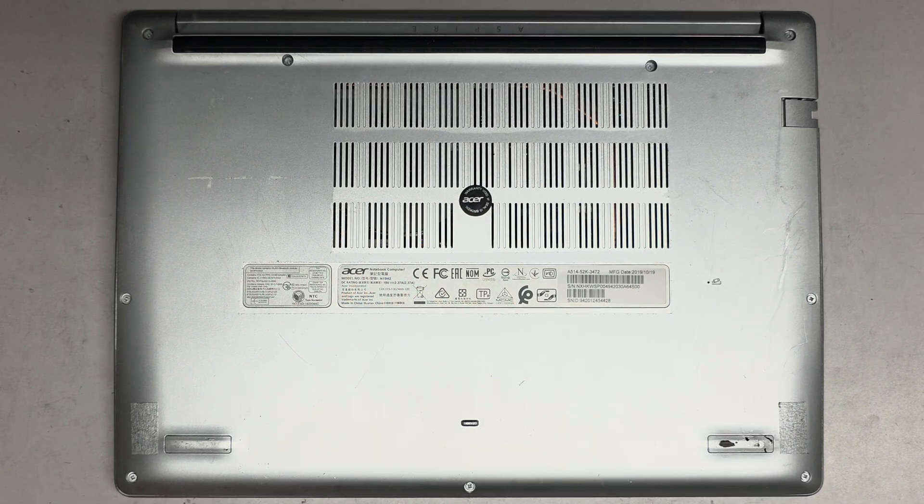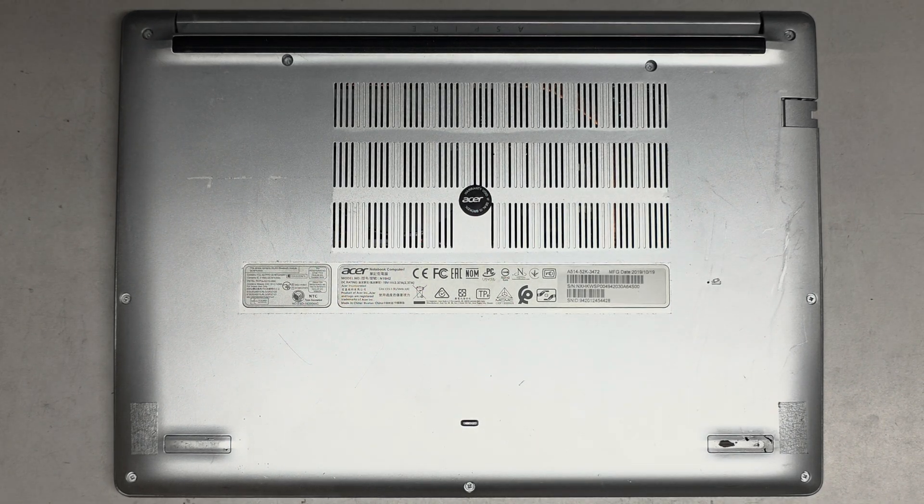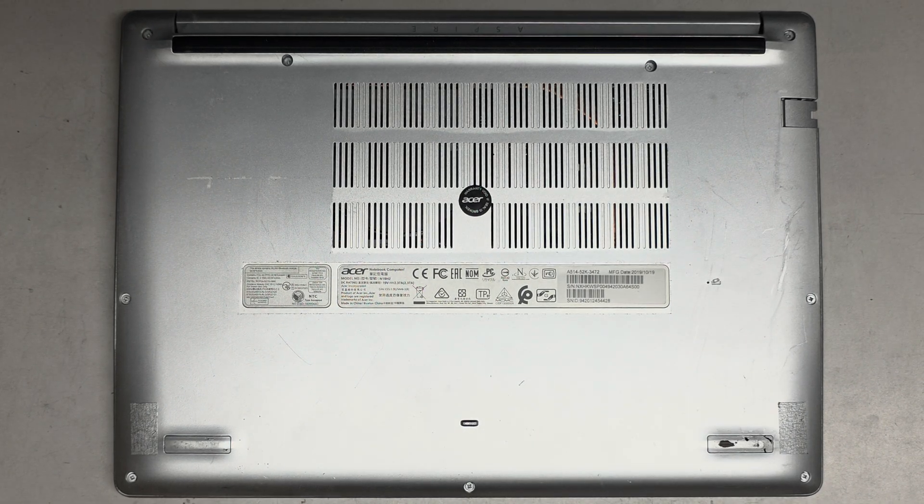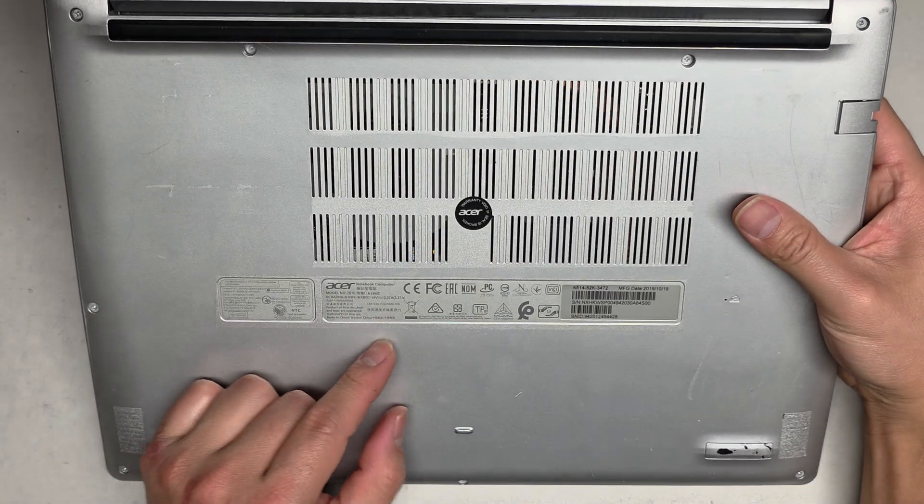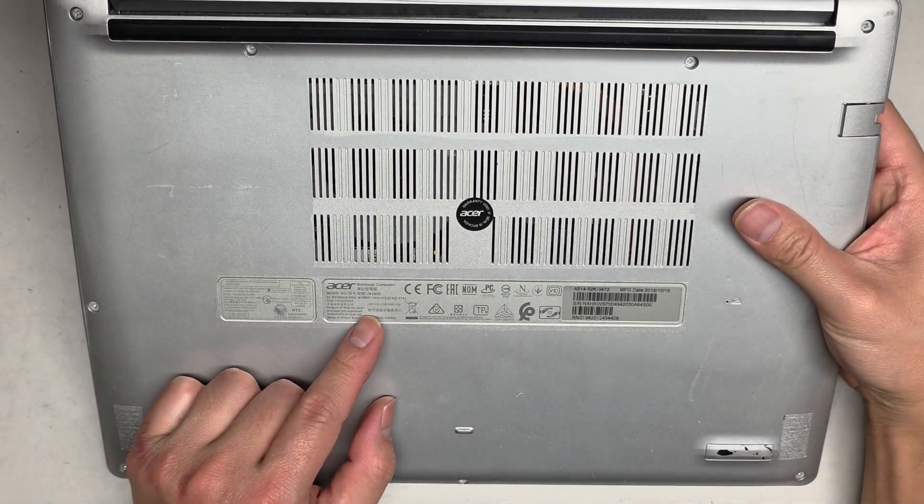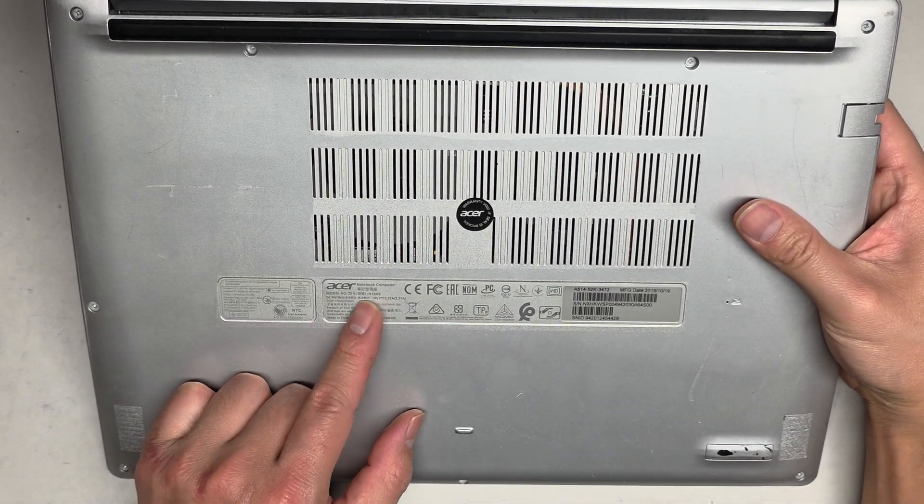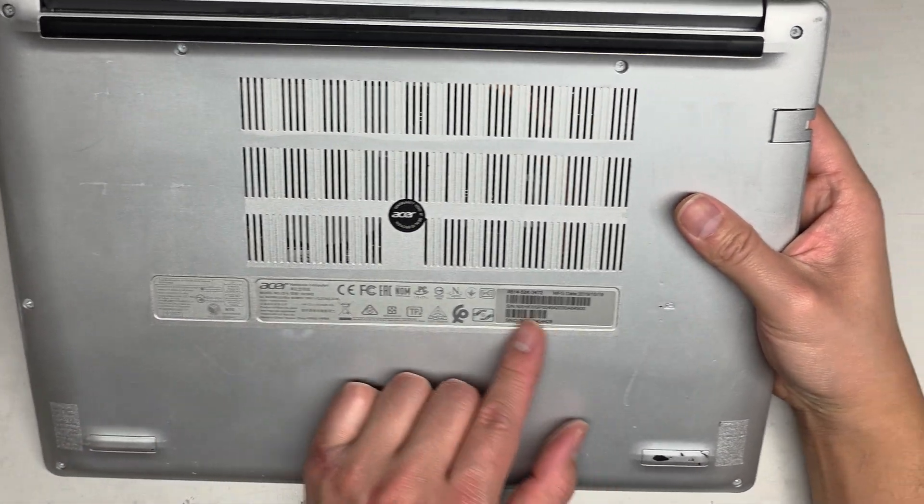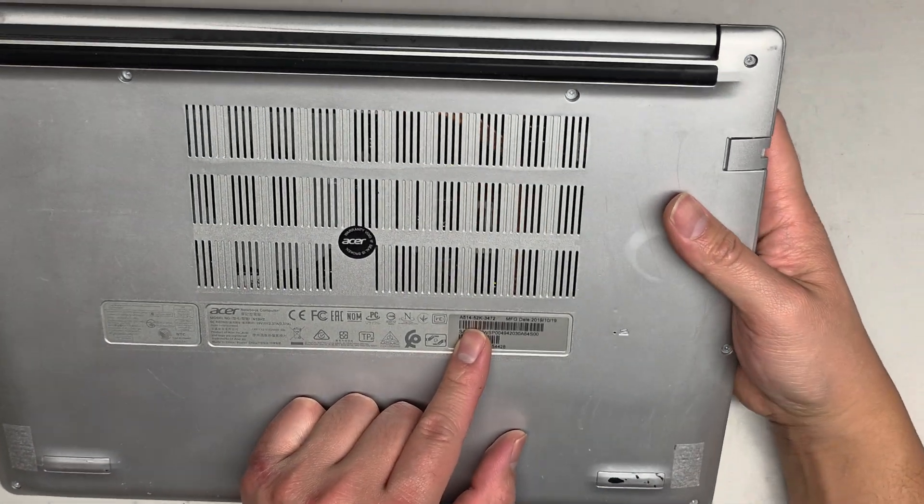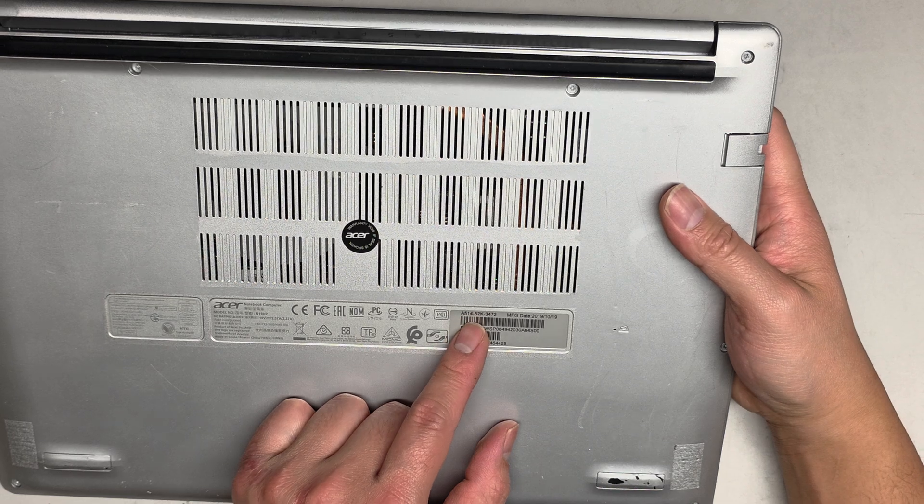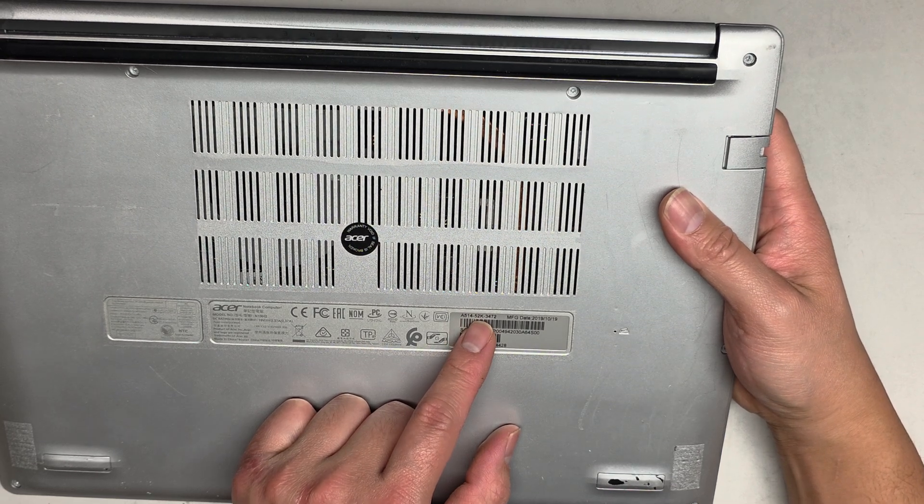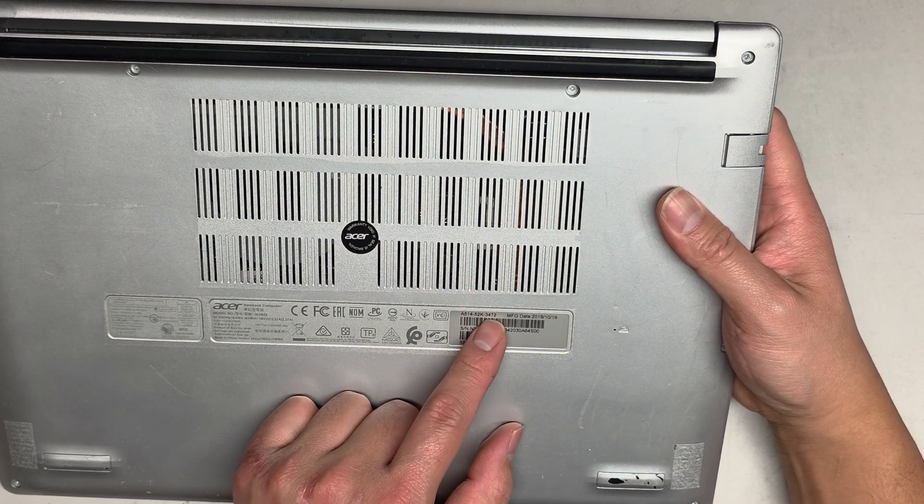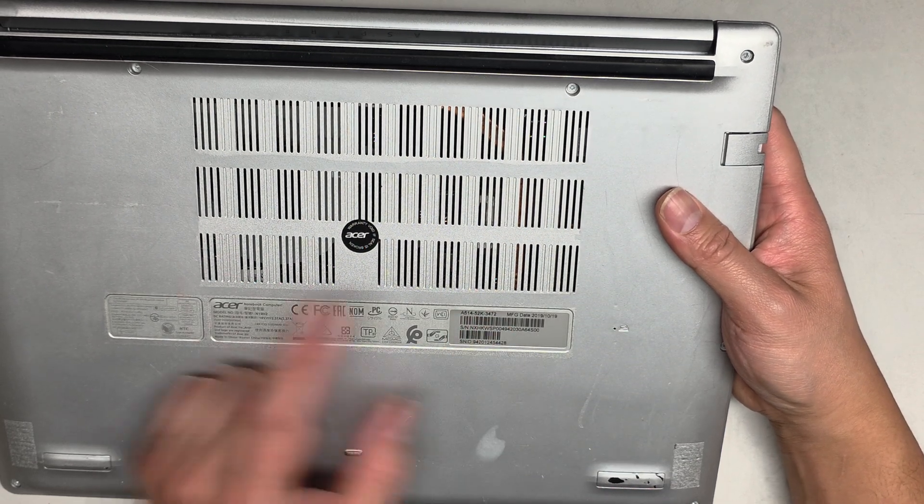Alright, so I'm going to be showing how to open up and disassemble this Acer Aspire 5. This is a model N19H2, although the actual model number is over here. It's A514-52K-3472.